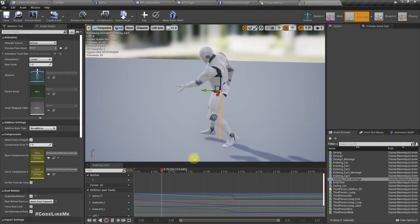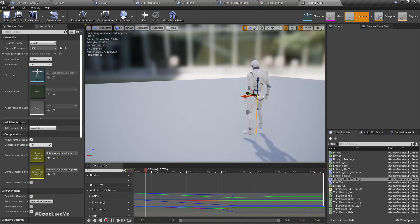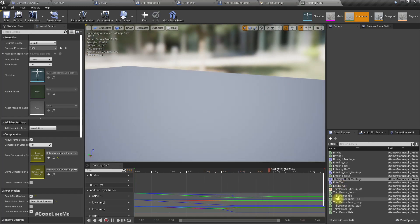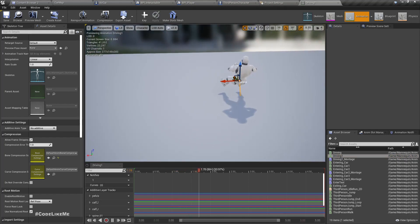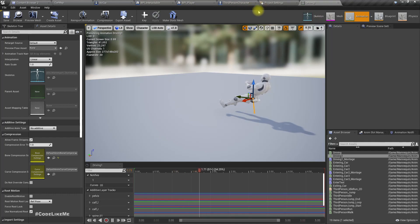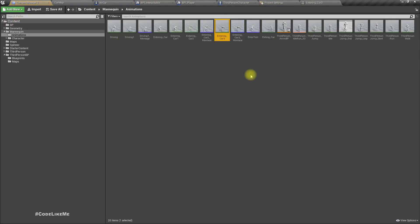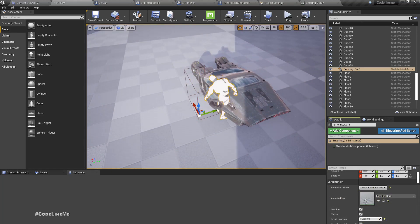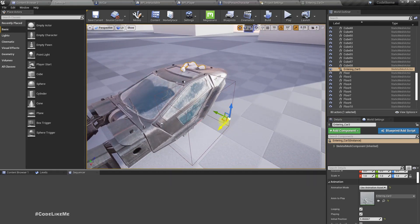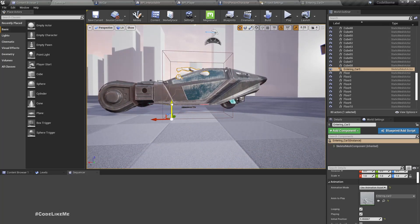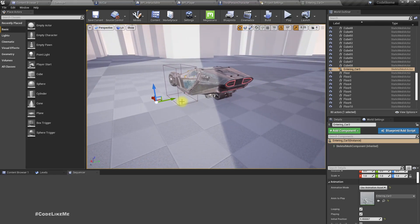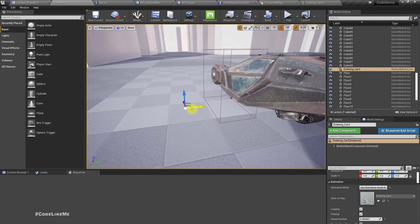I modified this animation a little bit to match the getting-in part. It looks odd from the side here, but looks fine in the preview because we don't see it from this angle, and after the character enters it goes to the seated pose. Let's preview this animation — the Enter Car animation. First, in order to properly preview it, I'll disable root motion. This is how it looks. Finally the character should be in the seat position.